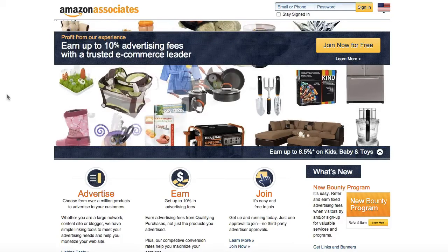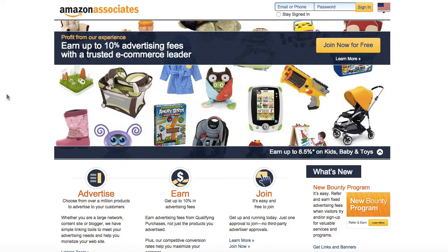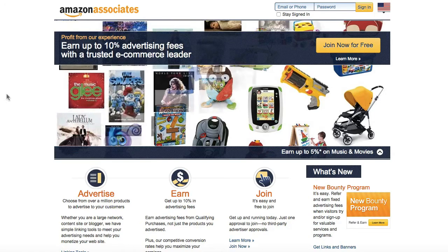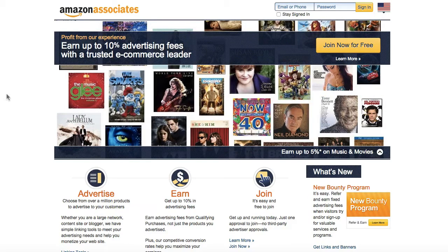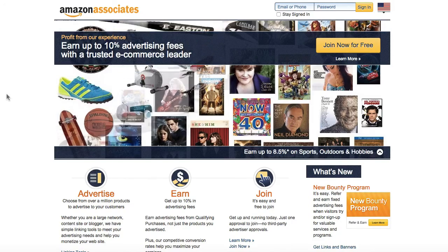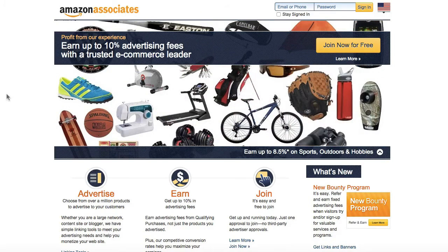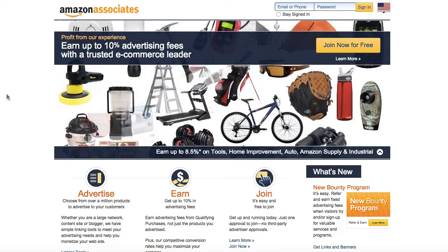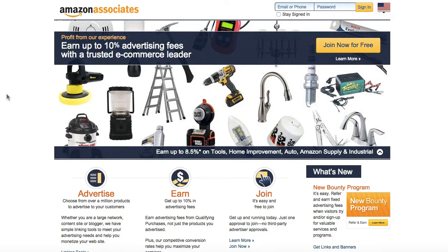In this video, I want to give you an introduction to the Amazon Associates or Amazon Affiliate Program and give you a general overview of the type of products available, how to create your account, and also how much you can earn in affiliate commissions from the Amazon Affiliate Program.